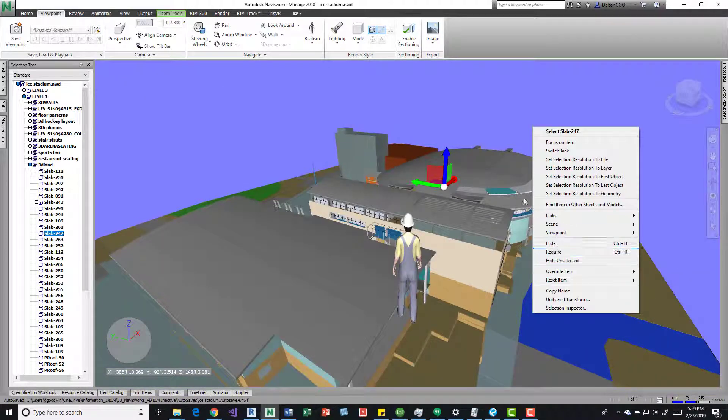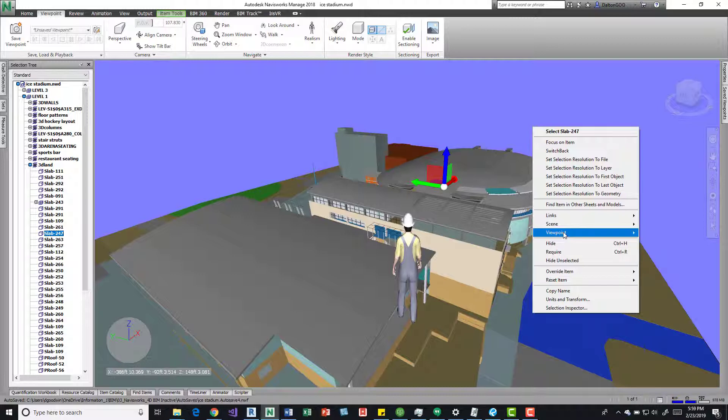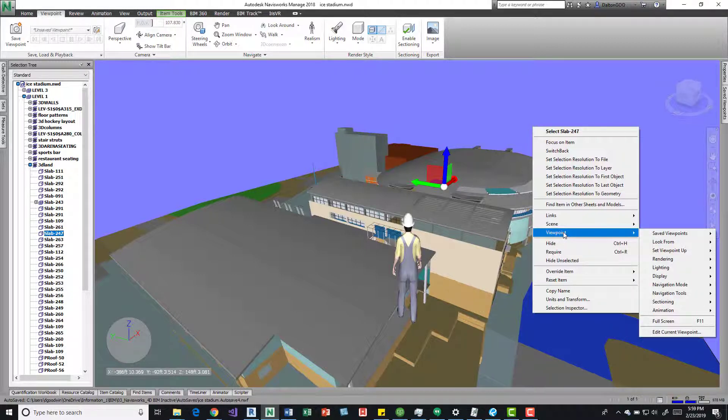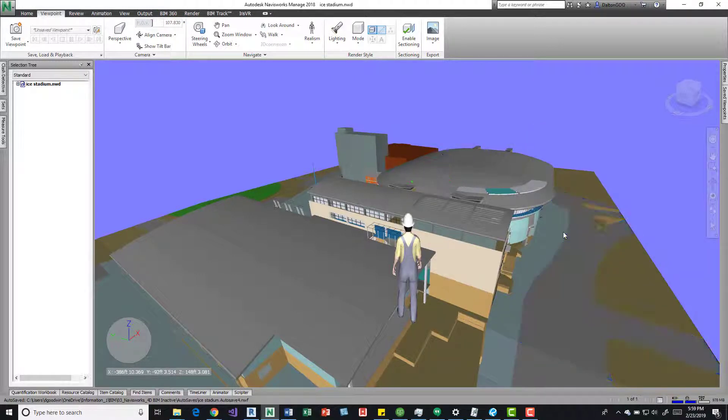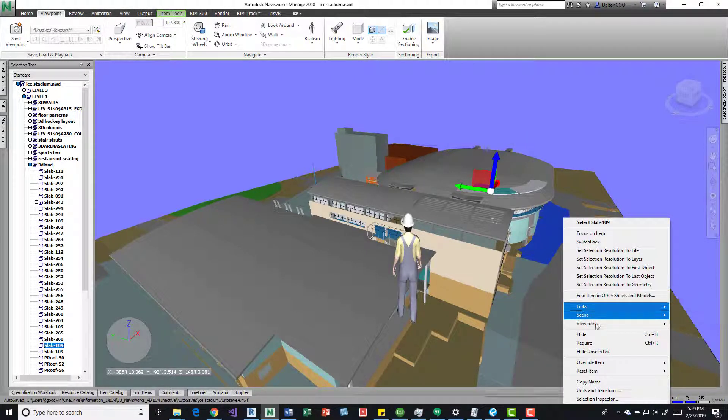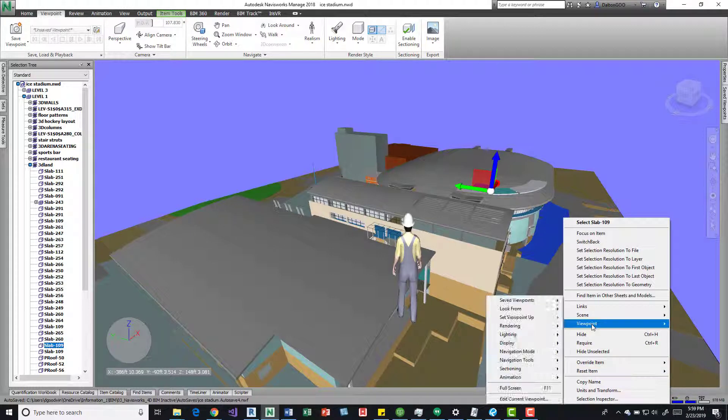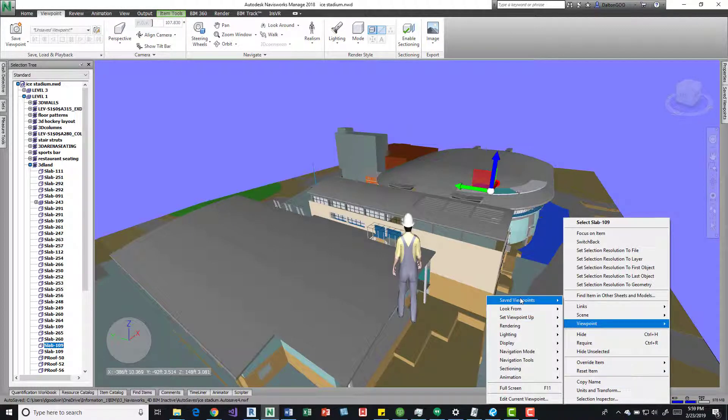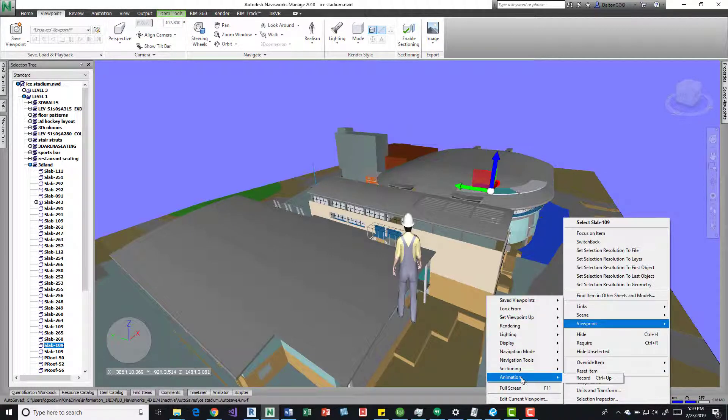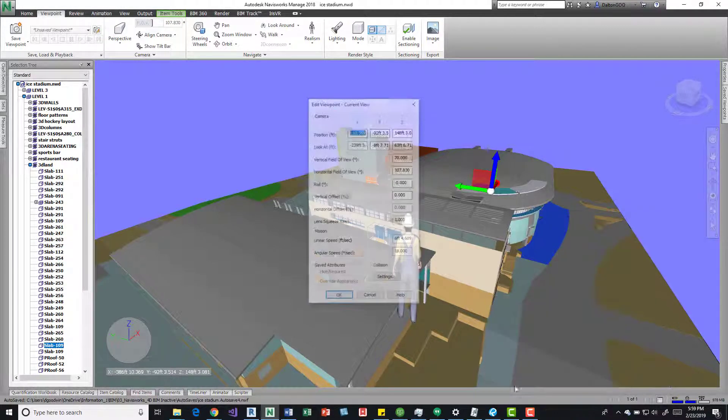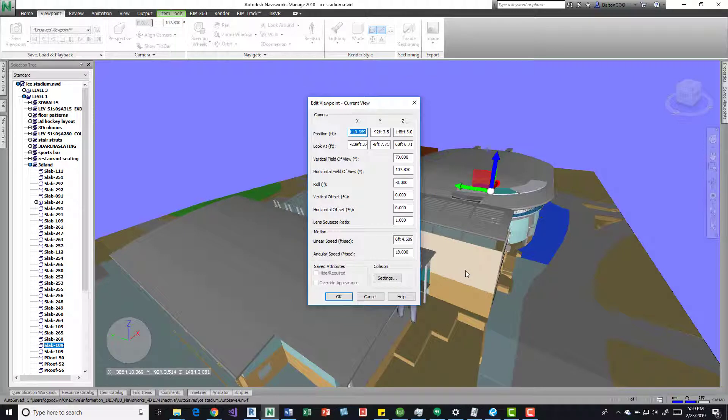But if we right click anywhere, it doesn't matter if we're in an element, we can come down here to viewpoints, and then we have some options. If you come down here to edit current viewpoint,